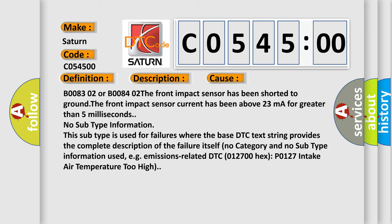This subtype is used for failures where the base DTC text string provides the complete description of the failure itself. No category and no subtype information used, for example, emissions-related DTC 0127:00 hex P0127 intake air temperature too high.